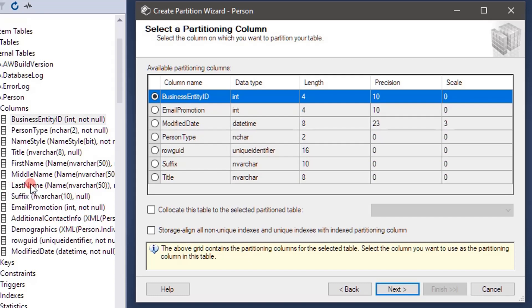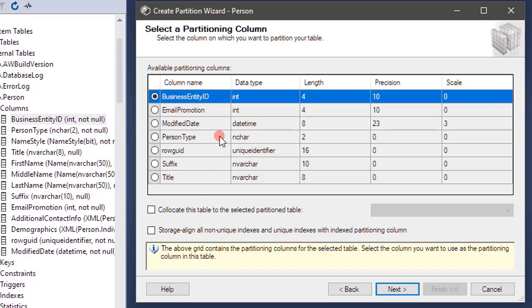Just looking for n varchar, first name, middle name, last name, those are all not displayed. In our previous videos we saw what are all the data types that are allowed to partition. Here also you can see the wizard is suggesting only seven columns. We will pick business entity ID and based on that we can perform the partition.